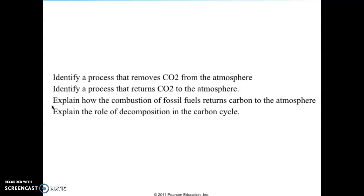If a question says 'explain' on your AP exam, it's not enough to just say something is burnt. You would want to explain: if we extract fossil fuels and combust them, we are releasing carbon dioxide. Say something about how when carbon is sequestered in a sink for a long period of time, as we burn it, the fuel is broken down and carbon dioxide is released into the atmosphere. On 'explain' questions, make sure you've clearly described what's going on, not just identified it as 'combustion.'